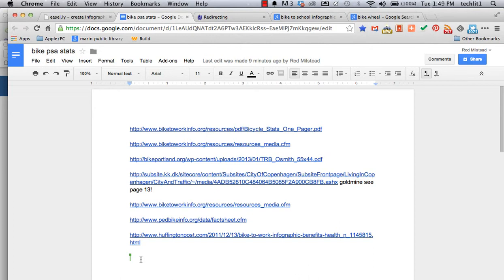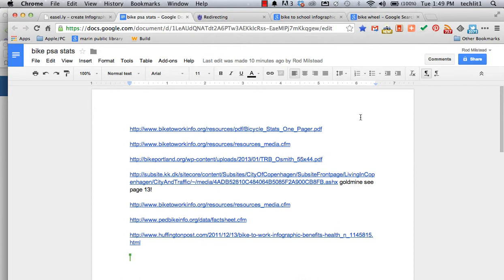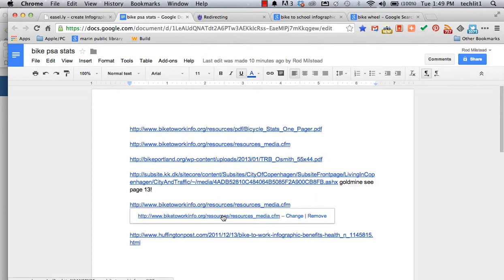As I started to find things, I didn't just hope I'd remember them for later. I started grabbing everything and dropping it into a Google Doc. So Google Doc it, put it in a Word document, take a picture of it. I guess you could print it out, but really?